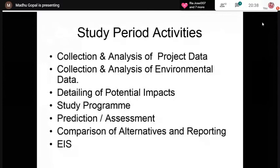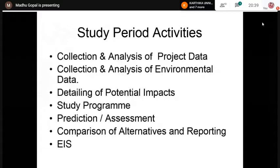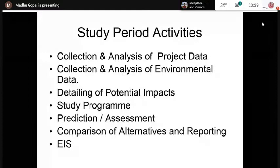The study period includes: identification, prediction, evaluation, interpretation and communication of results, comparison of alternatives, and reporting. In our country, we don't generally consider alternatives, but in other countries, various alternatives are considered. For example, for a thermal power project you may compare coal-based, petroleum fuel-based, or natural gas-based alternatives. The study for all alternatives is carried out, compared, and it is reported which alternative has the least impact on the environment.